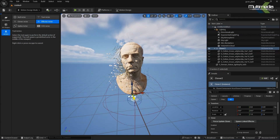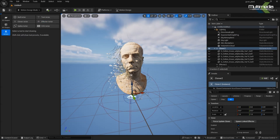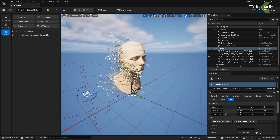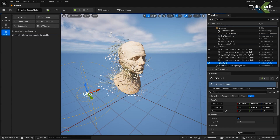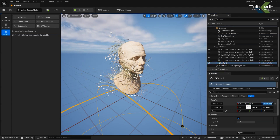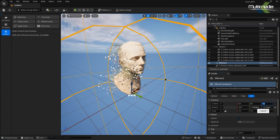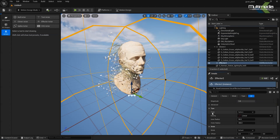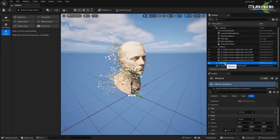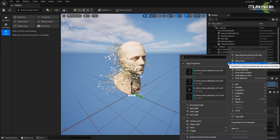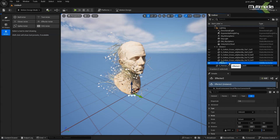Go back to the Motion Design panel and from here I will use the Effector. Click and drag it here. I want it in the center of this area, so set it to zero, zero, and zero. The rotation part doesn't matter here.